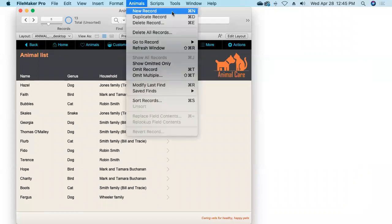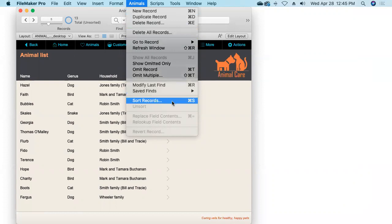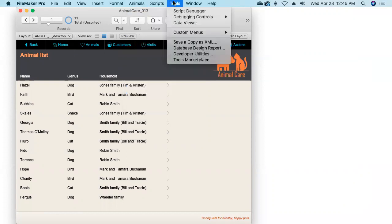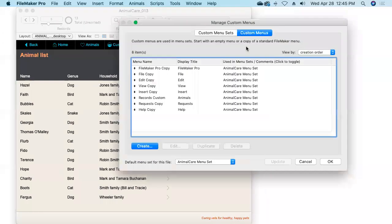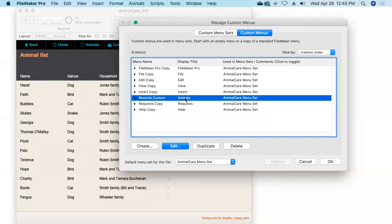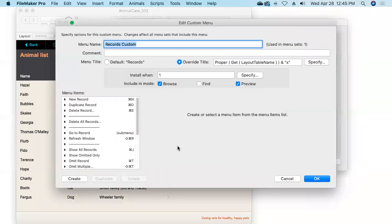But the menu items still say 'Record' — we've still got New Record, Duplicate Record, Delete Record, Delete All Records, Sort Records, and so on. Well, we can change that too. Let's rename those menu items in the same way, and while we're at it, change the action of the New Record and Delete Record commands to run our custom scripts. So we'll edit our custom version of the Records menu again.